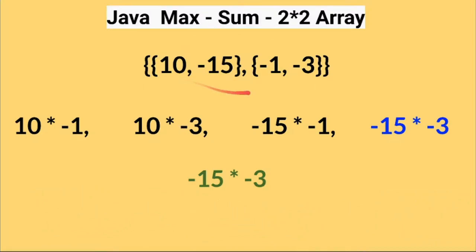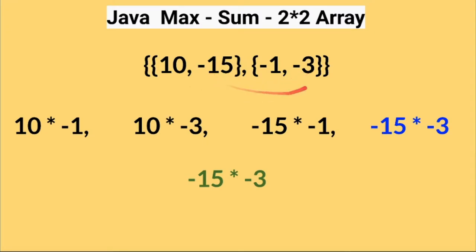For example, this is the given array and we need to find out which combination results in the maximum sum. 10 times minus 1, 10 times minus 3, minus 15 times minus 1, minus 15 times minus 3.